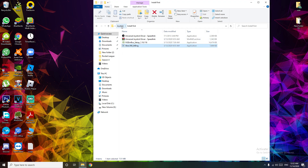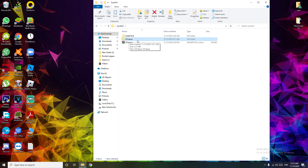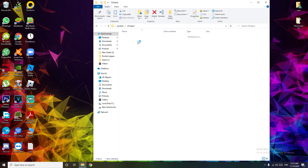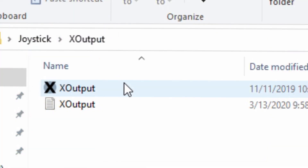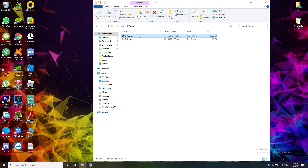After installing all of them, go to the joystick file and click the XOutput file, then click XOutput. At this point, make sure that your analog button is on.